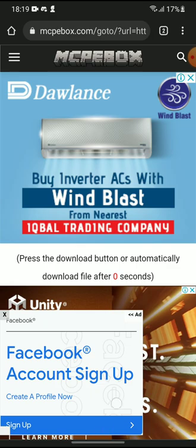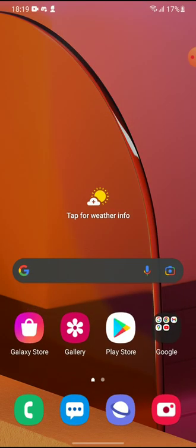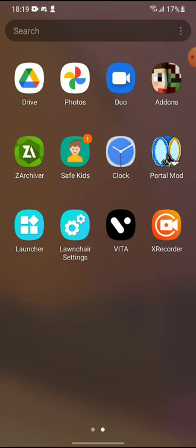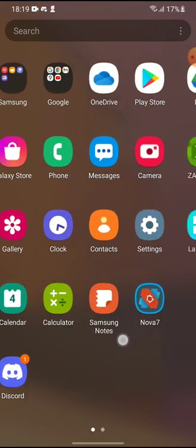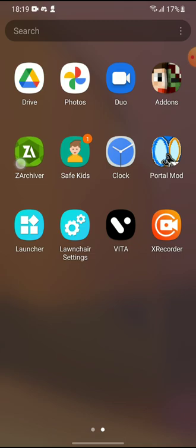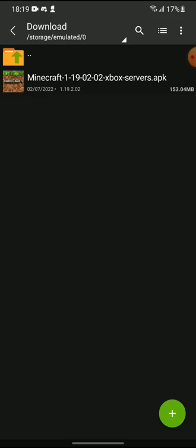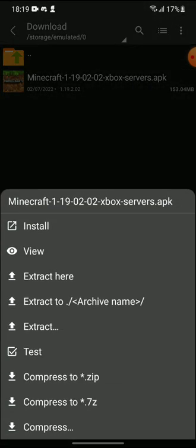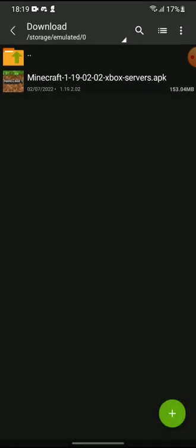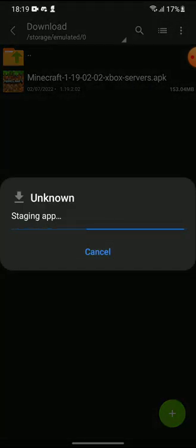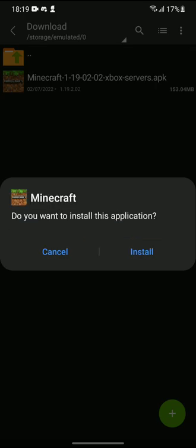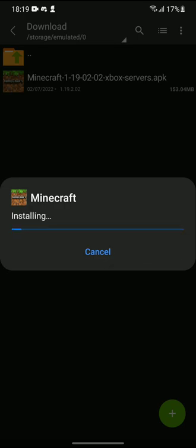So once the file is downloaded, go to your file manager, then downloads, and then open the file. If you haven't installed a dot APK file from this app before, it might ask you to give the app permission.